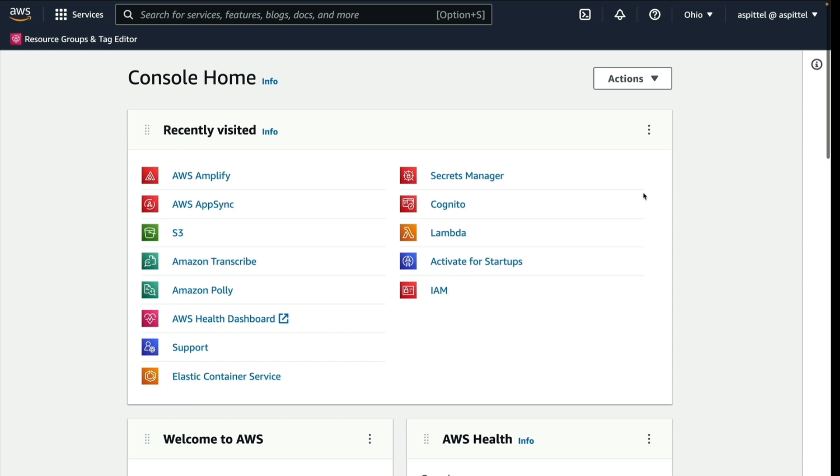If you don't have an AWS account, go ahead and create one, and then go to the AWS console. Once there, search for Amplify.